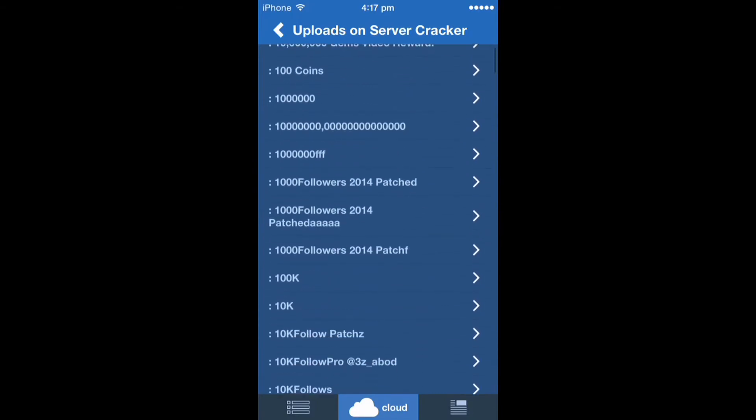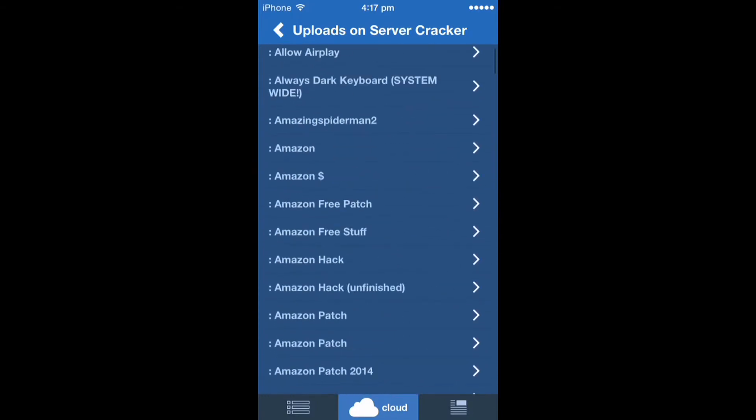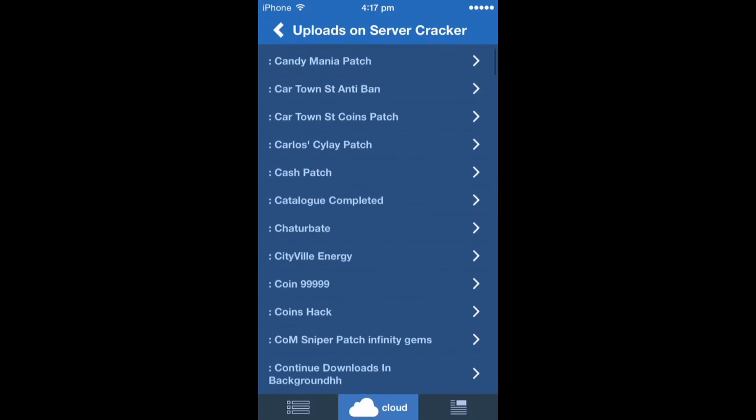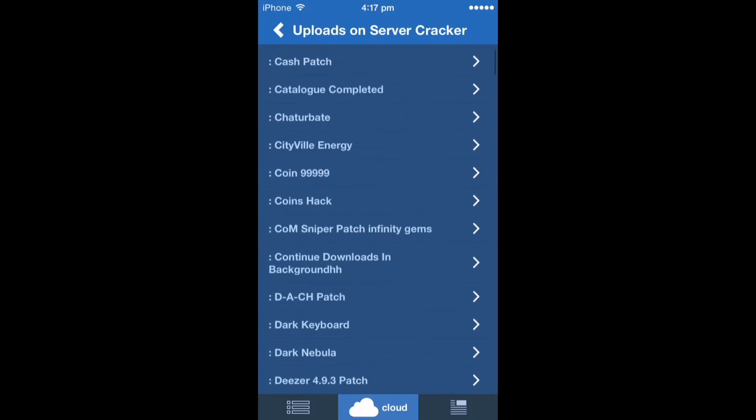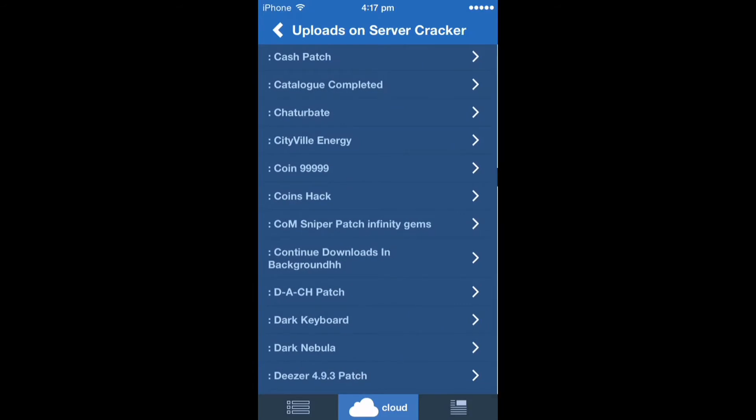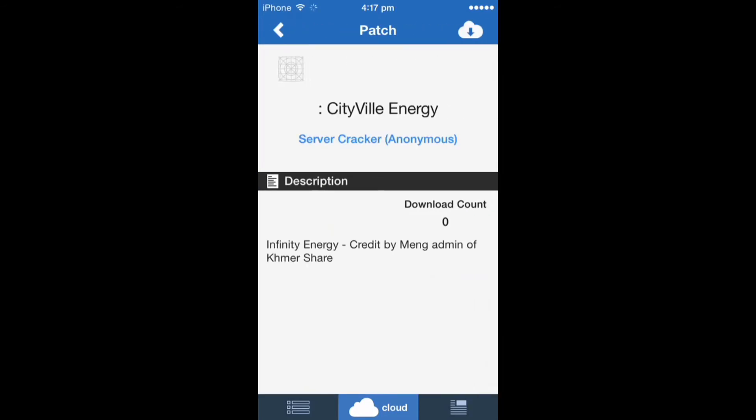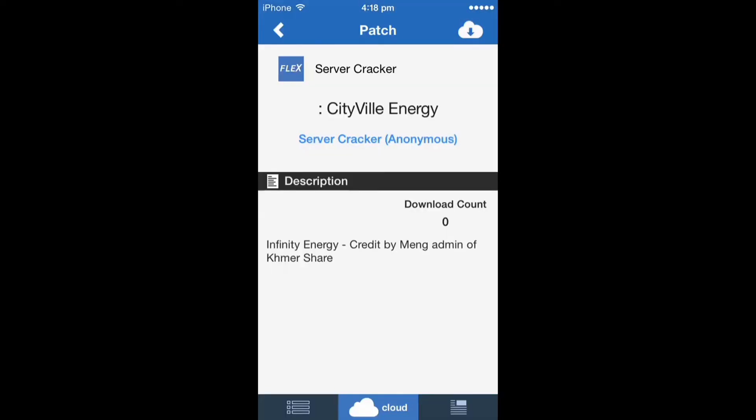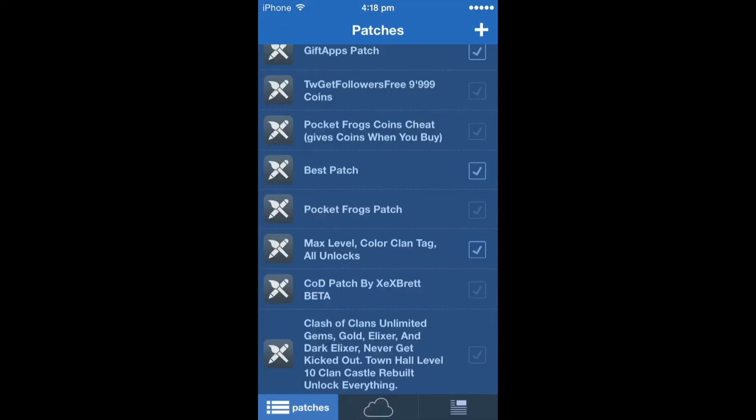Just get something random, because I've already gotten all the tweaks that I really want. So yeah, just get this Cityville Energy. After you download it click that little download button in the top right hand corner.